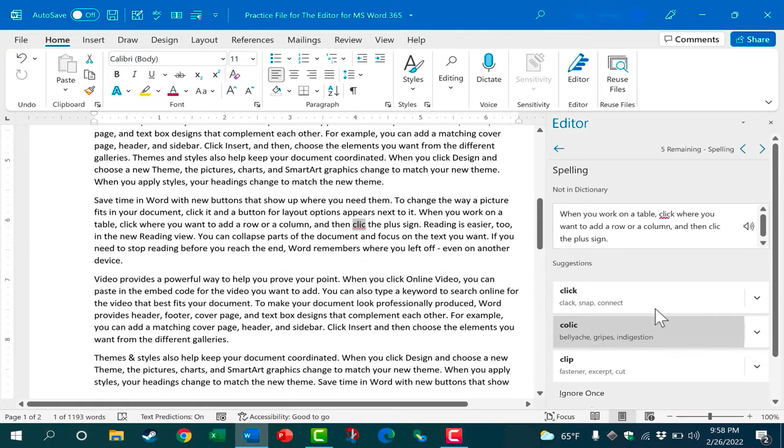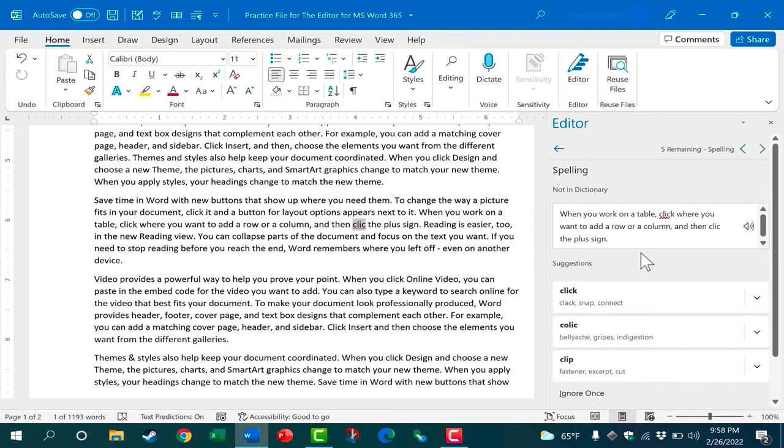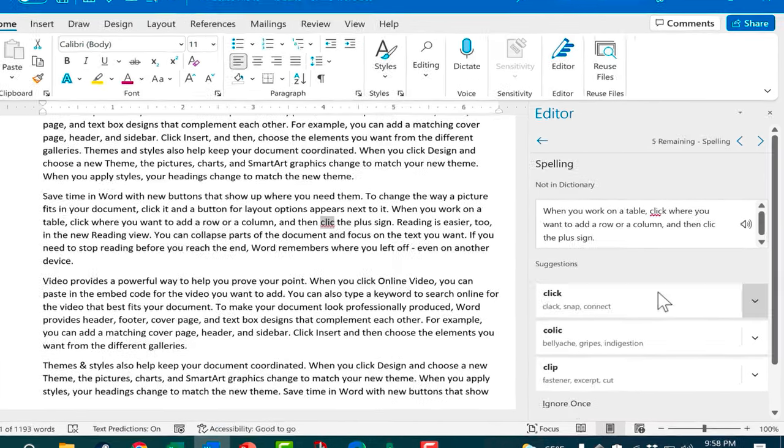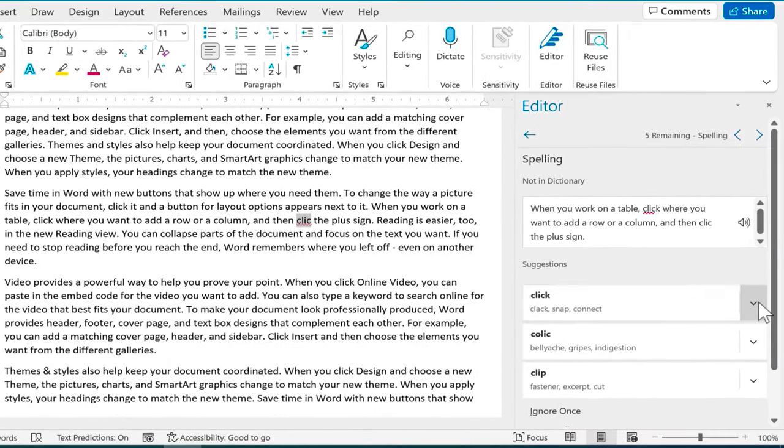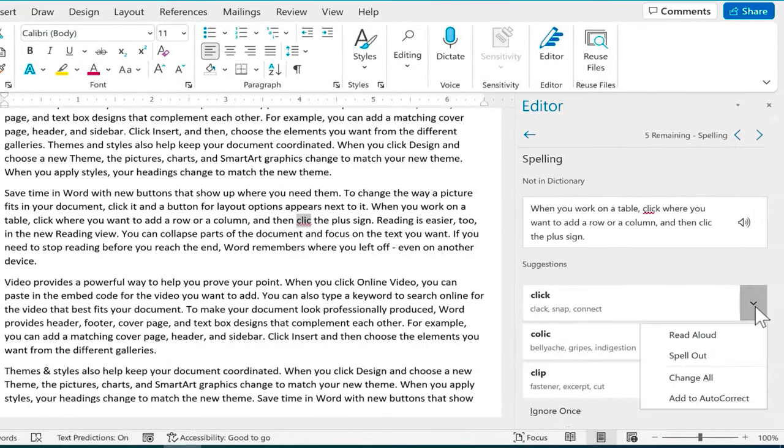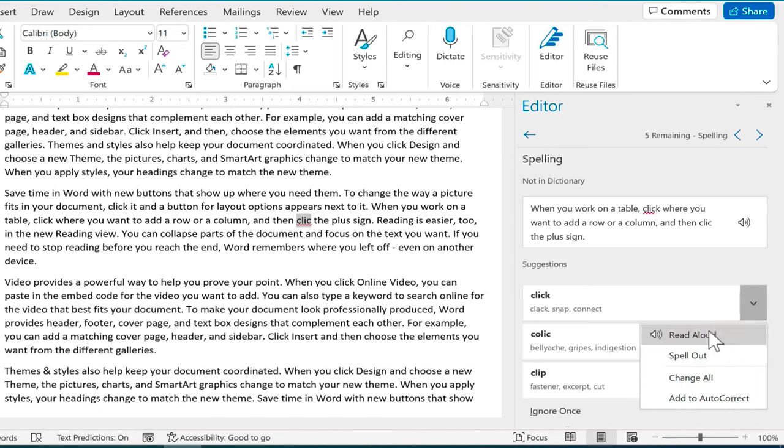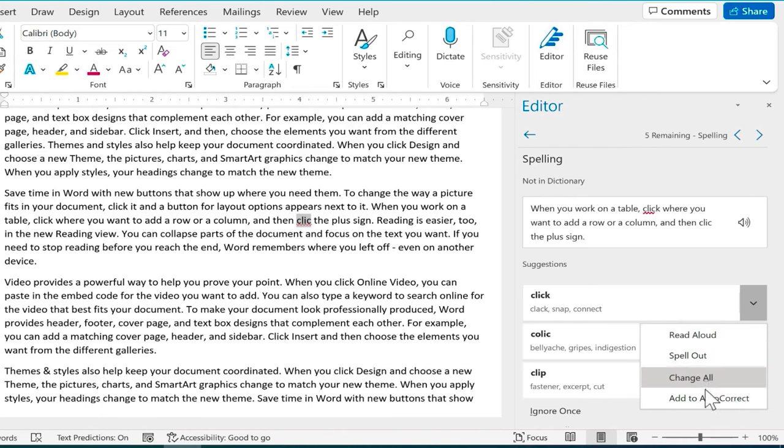I can just click here to accept the correction and then it moves on to the next misspelled word. Now one of the nice things about this new editor is that while you're running through the spelling suggestions you can click just to the side here on this drop down arrow and have the suggestion read aloud to you. You can have it spell it out to you and we have some other options as well.